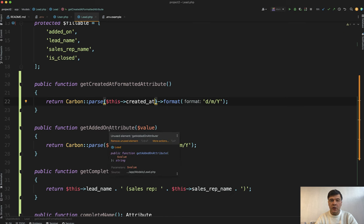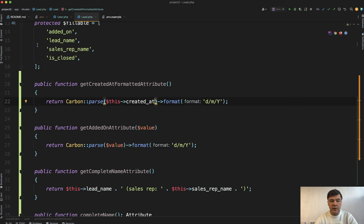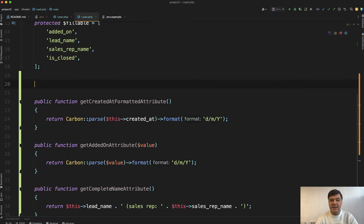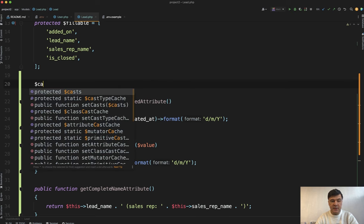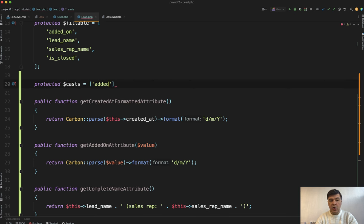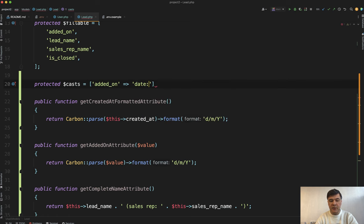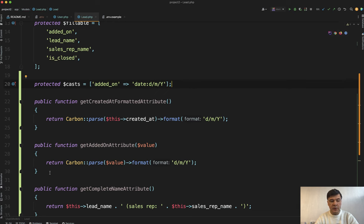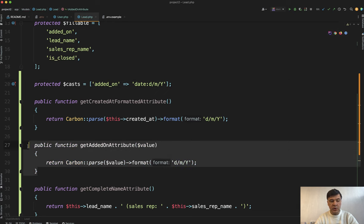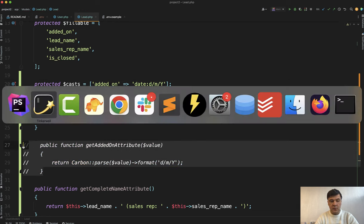Similarly here I would suggest to do get added on formatted or something like that. But also if you do want it to be returned every time with this formatting you can specify that as cast. So casts added on for example. Let's do that field. You add date and then specify format. Let's try it out. DMY like this. And let's remove that function. Comment it out.